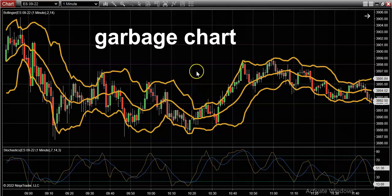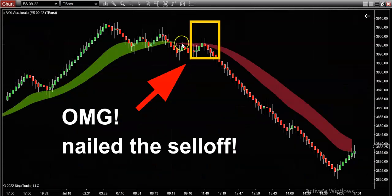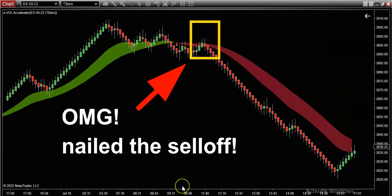I mean, I'd be discouraged too looking at this garbage. What I'm saying to you is: what if there was a way to display your chart like this? You guys have seen these videos coming at you week after week, month after month, year after year.